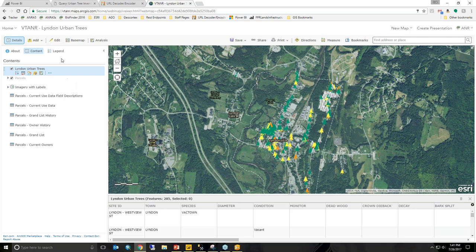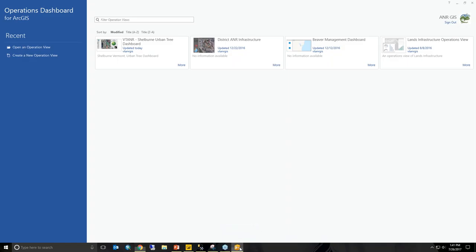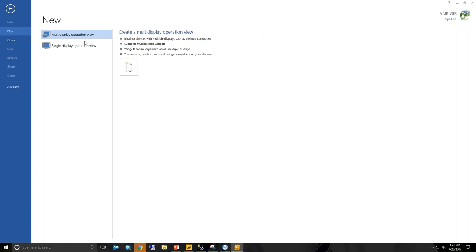From there, we're able to go directly to our Operations Dashboard. This is a product you can download directly from ArcGIS. It does require an ArcGIS Online organization account — it's not available for free ArcGIS Online accounts; you need an organization license. I'm going to create a new operations view. You have the option to create a single display or a multi-display, meaning widgets can be limited to a single screen or dispersed across multiple screens. For this demonstration, I'll keep it to a single display.